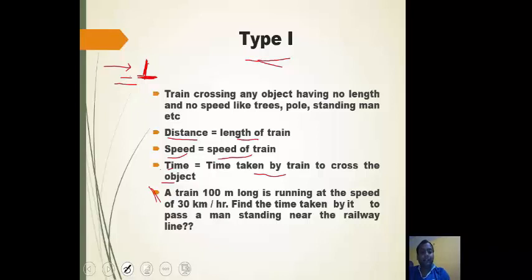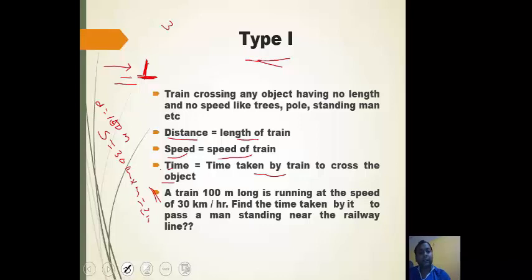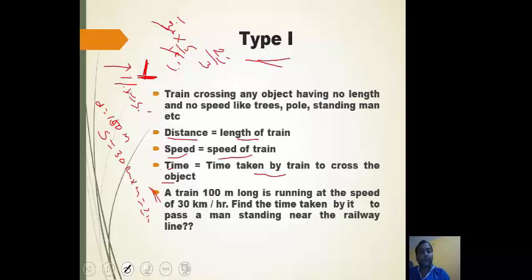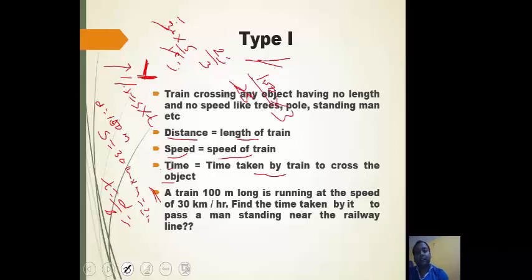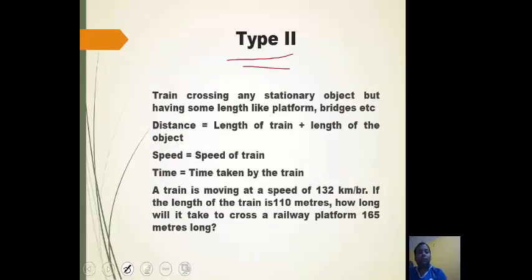Example for Type 1: Train is 100 meters long, so distance = 100 meters. Speed = 30 km/h, which we convert to m/s: 30 × 5/18 = 25/3 m/s. Time = Distance / Speed = 100 / (25/3) = 100 × 3/25 = 12 seconds.